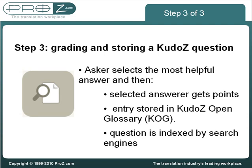KudoZ questions, with their various answers and linguistic discussion on the term, also remain as a valuable resource for those who may seek help with the term in the future. Questions are indexed by search engines such as Google and provide visibility to all participants in the question.